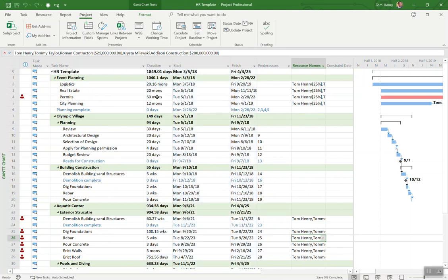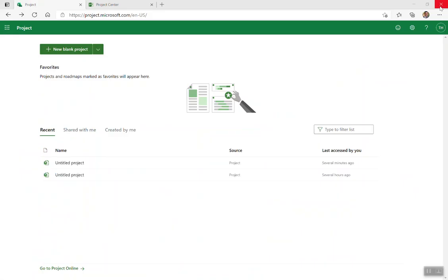All right. Our HR template is now created. Close out Microsoft Project. Go back to Project Online. Let's take a look at that in the enterprise project type.